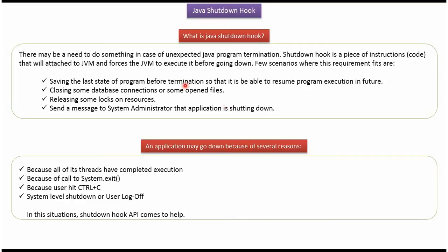Saving the last state of the program before termination so that we can resume program execution in future from that last state. Closing some database connections or some open files. Releasing some logs on resources. Sending a message to the system administrator that the application is shutting down. An application may go down because of several reasons, and here you can see some of those reasons.